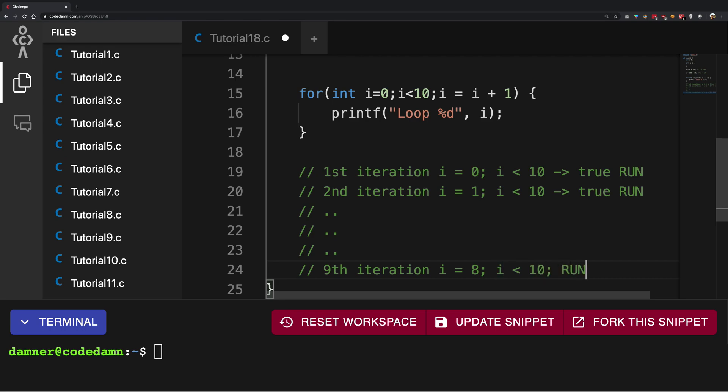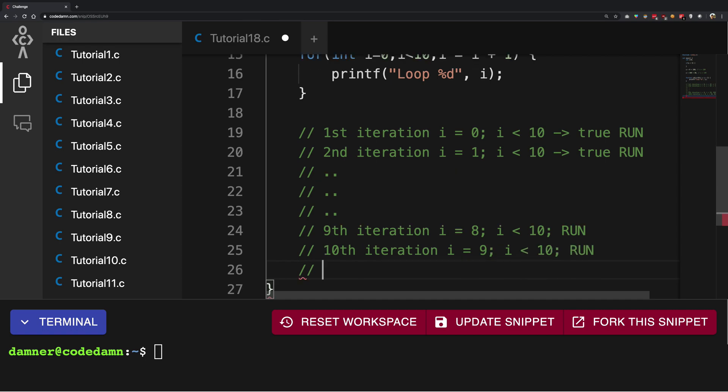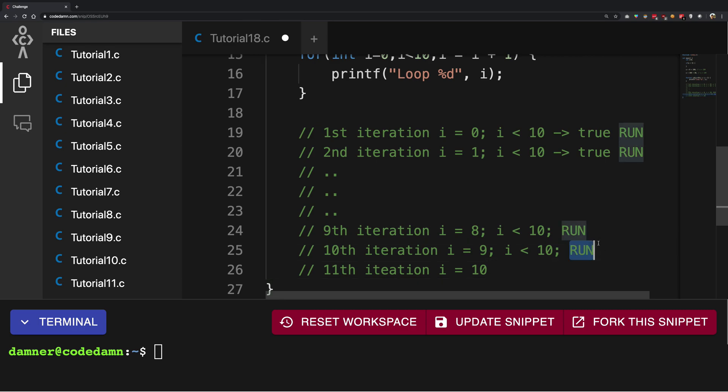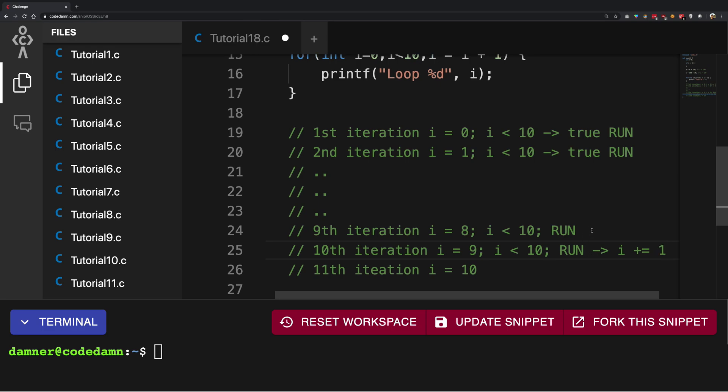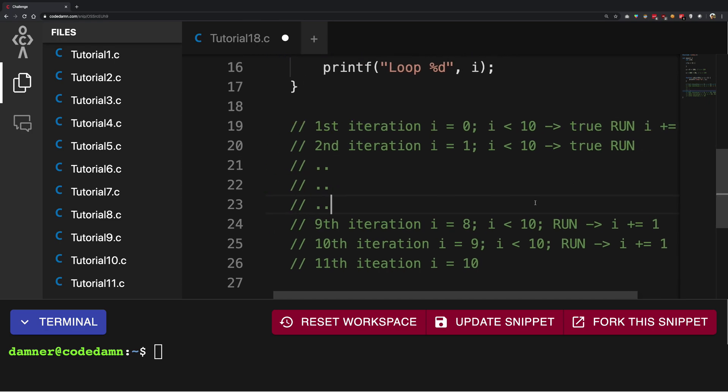For the tenth iteration, i is equal to 9, i less than 10 is again true, we run it. But for the eleventh iteration, what happens is i is now 10 because after running this code we have i plus plus, i plus equal to 1 at every step. This is how i increments: i plus equals to 1 at every step.